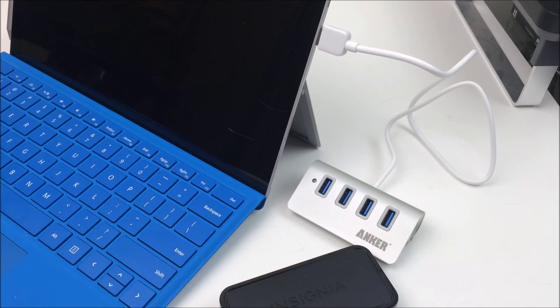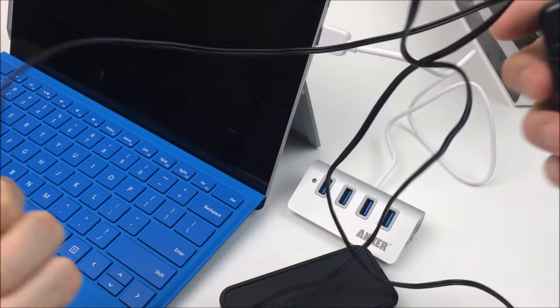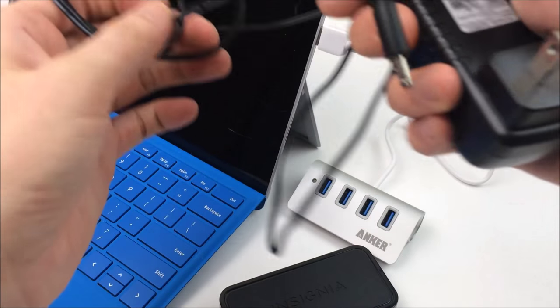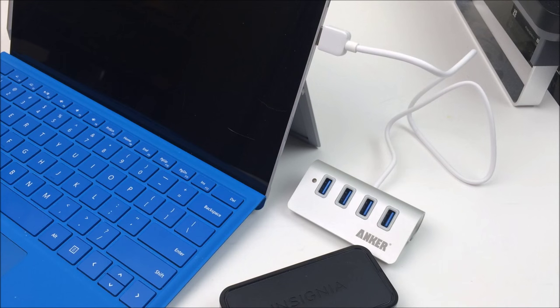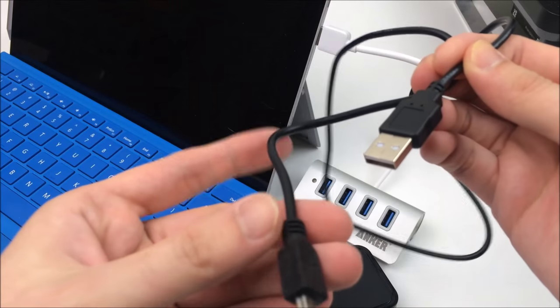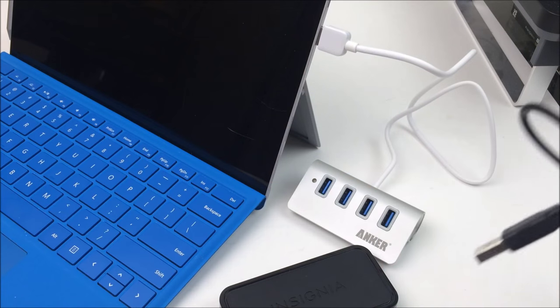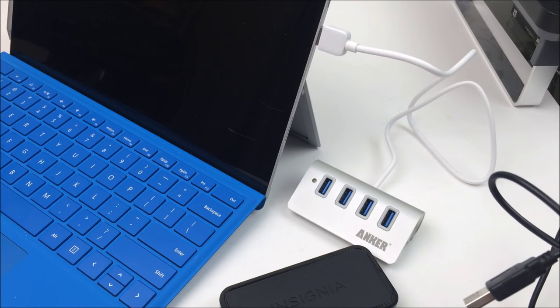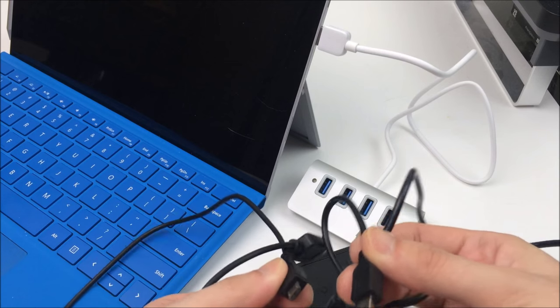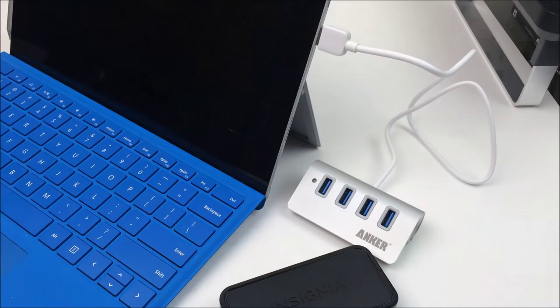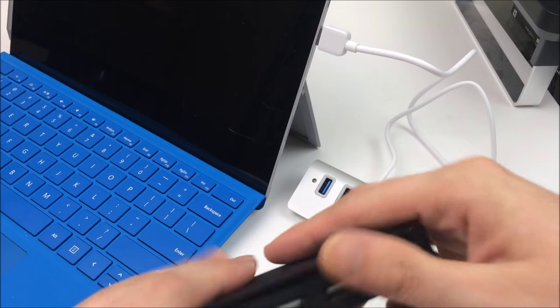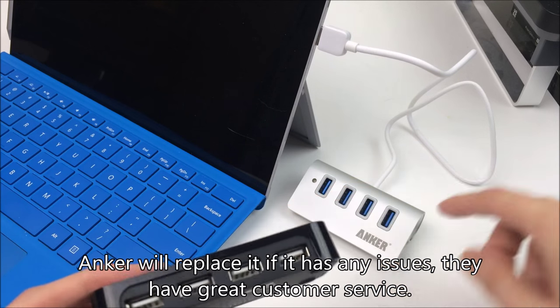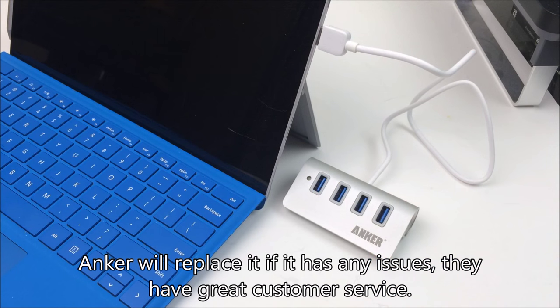Now you can always go the cheaper route and save a few bucks with something like this Insignia brand USB hub, but this one was only USB 2.0 while the Anker one was actually, or is actually, all USB 3.0. And it doesn't require a separate power cord like this Insignia one does. So I would say just spend the extra five bucks or ten bucks or whatever for a nicer one like this Anker one. I think it's worth it.